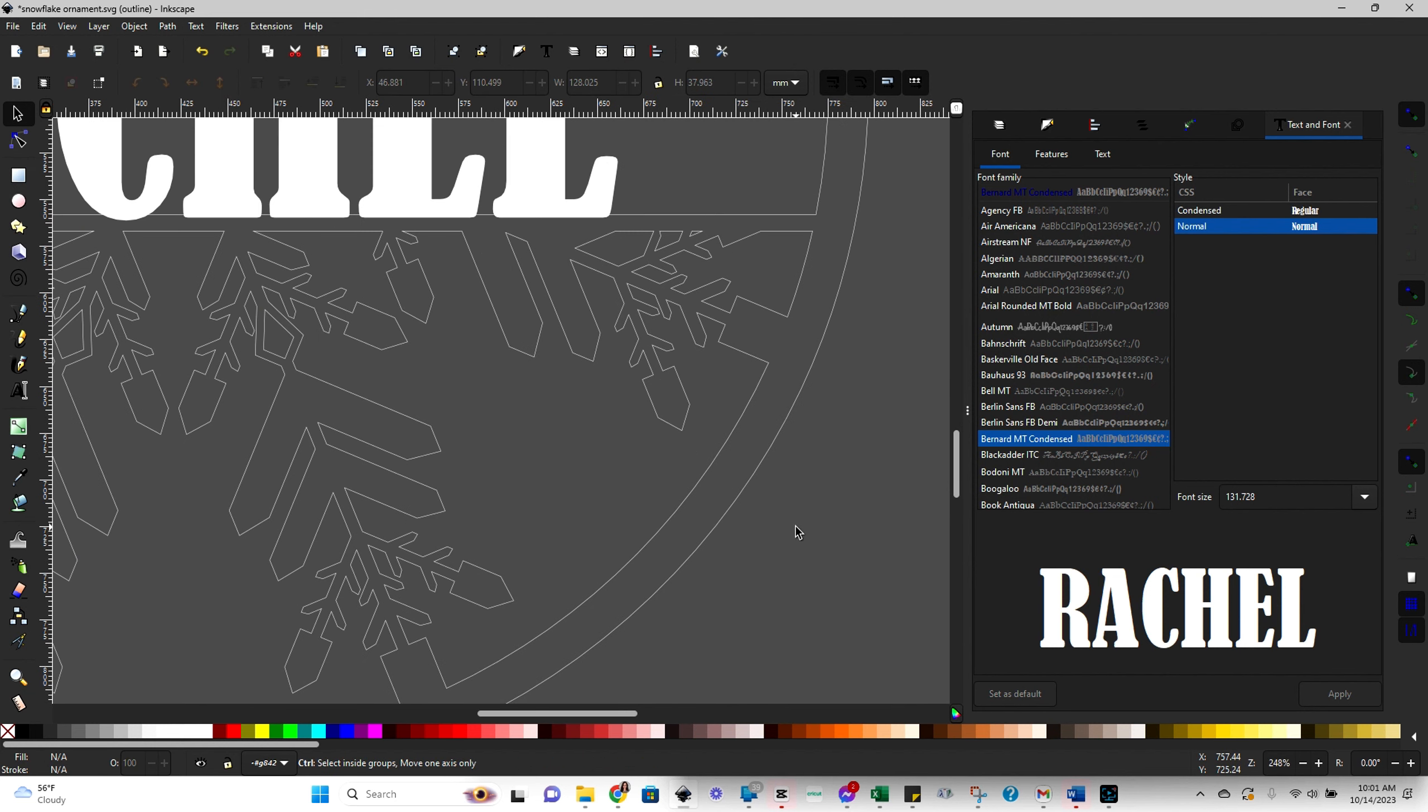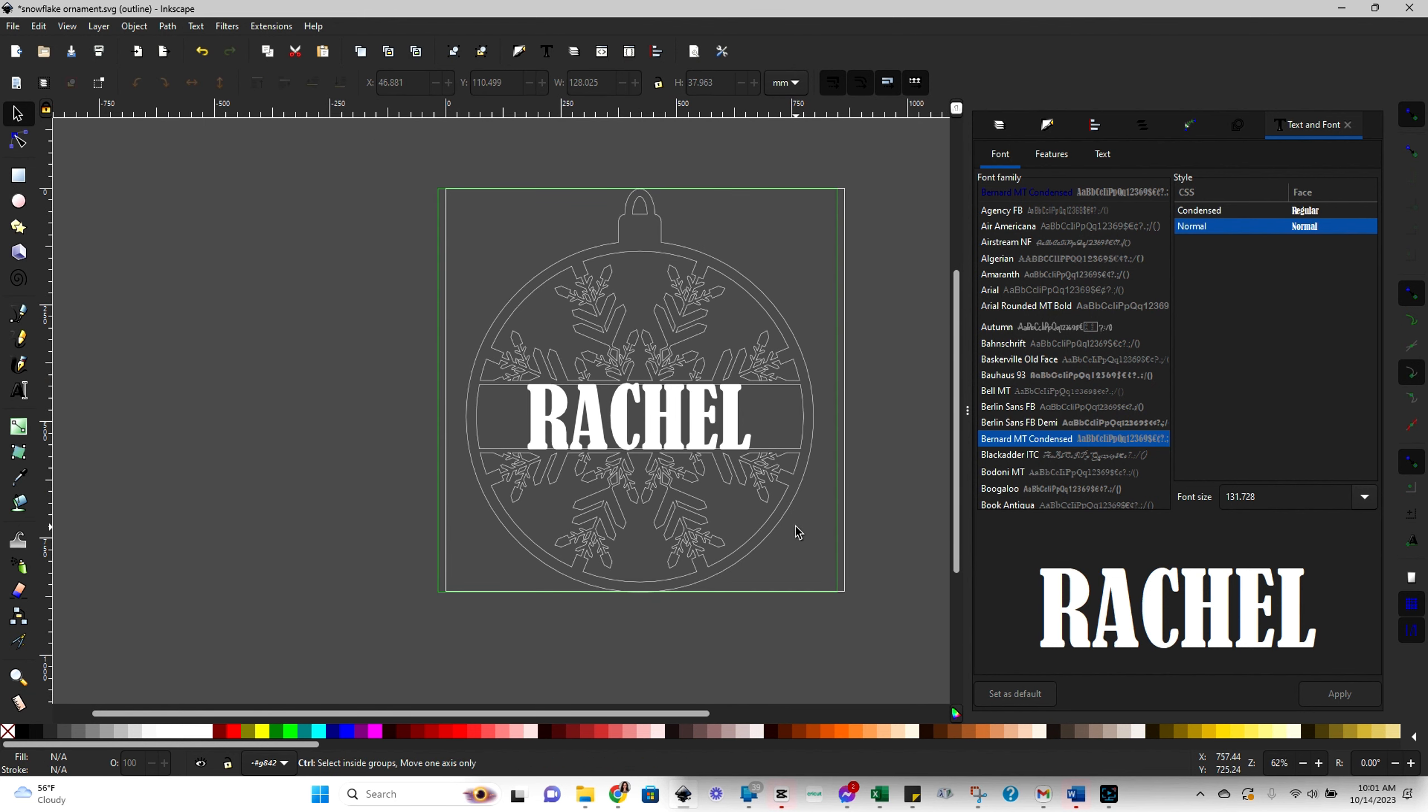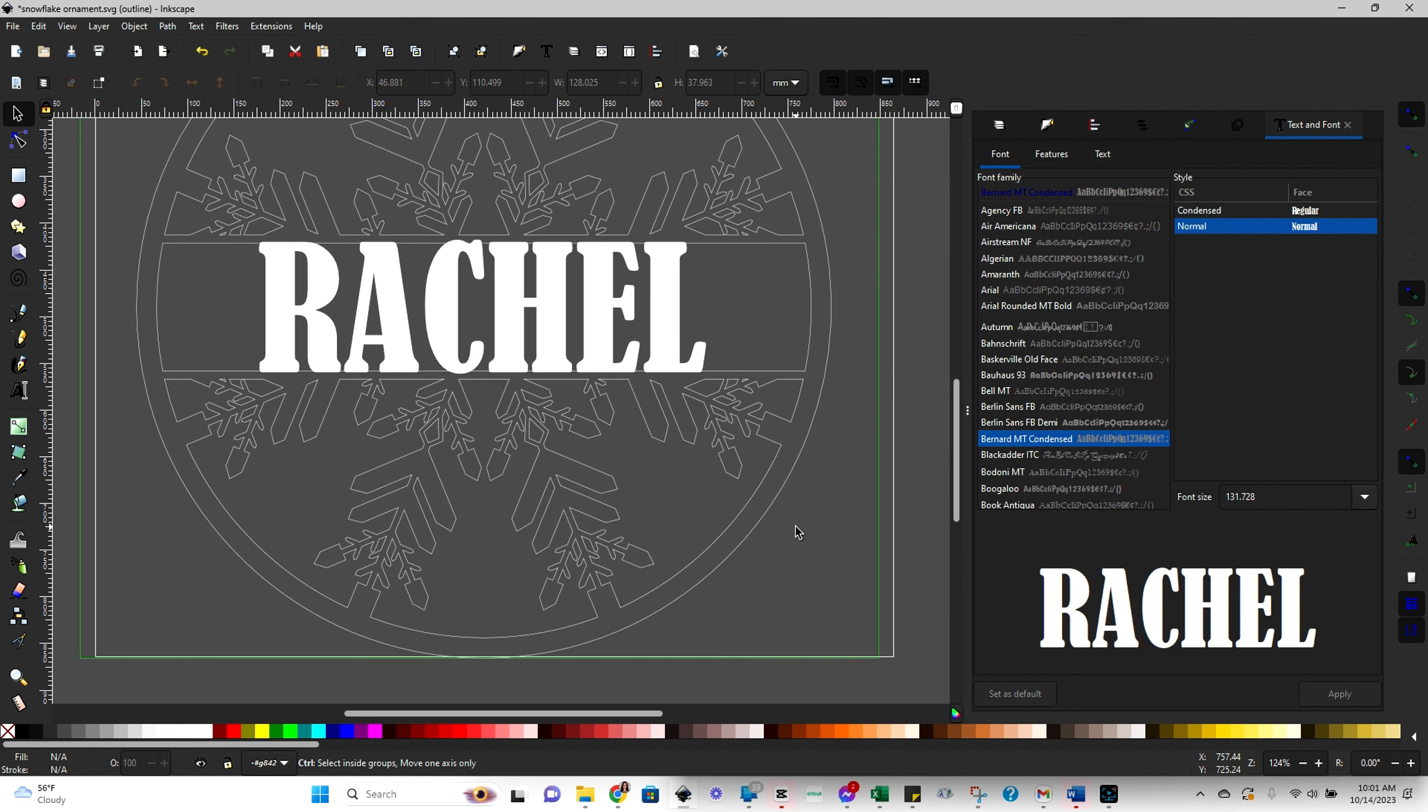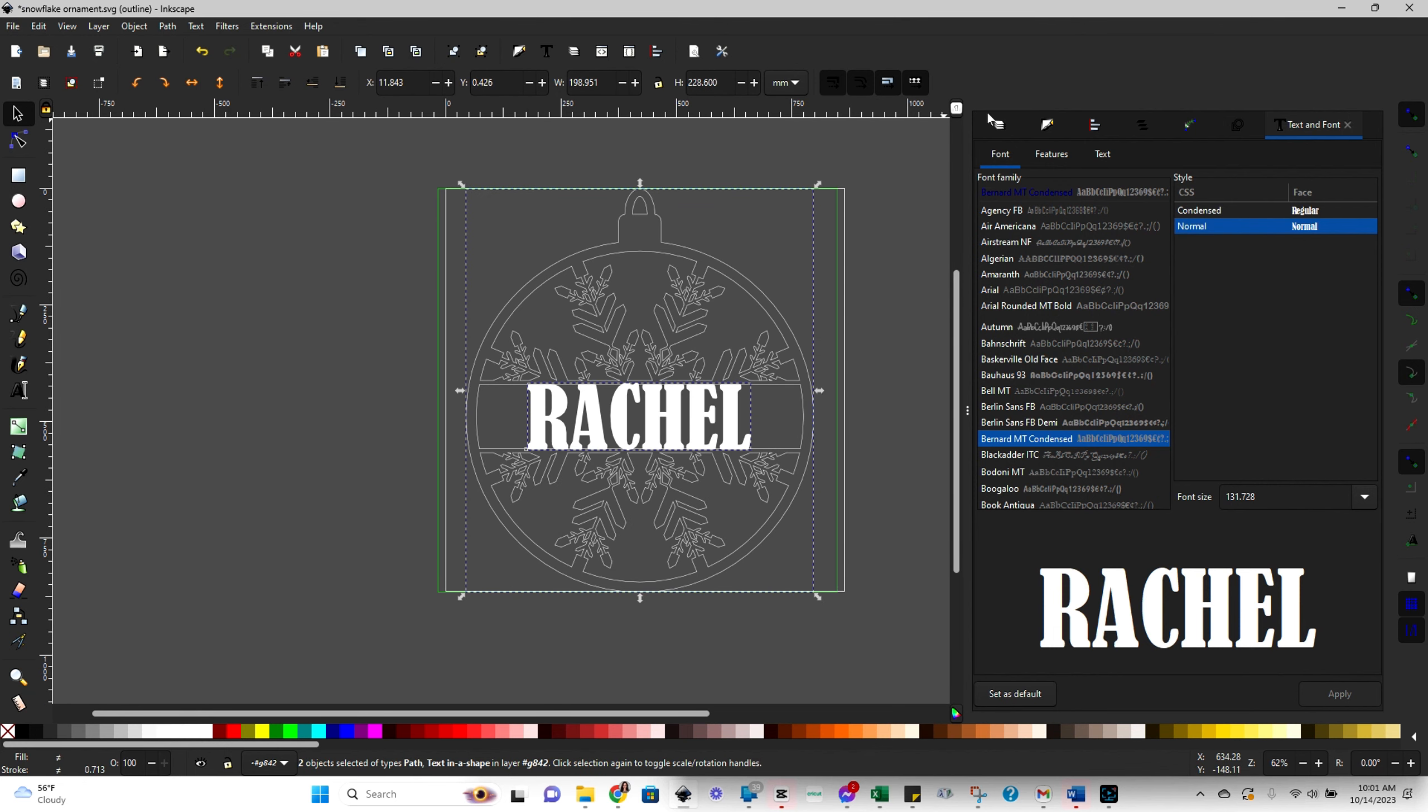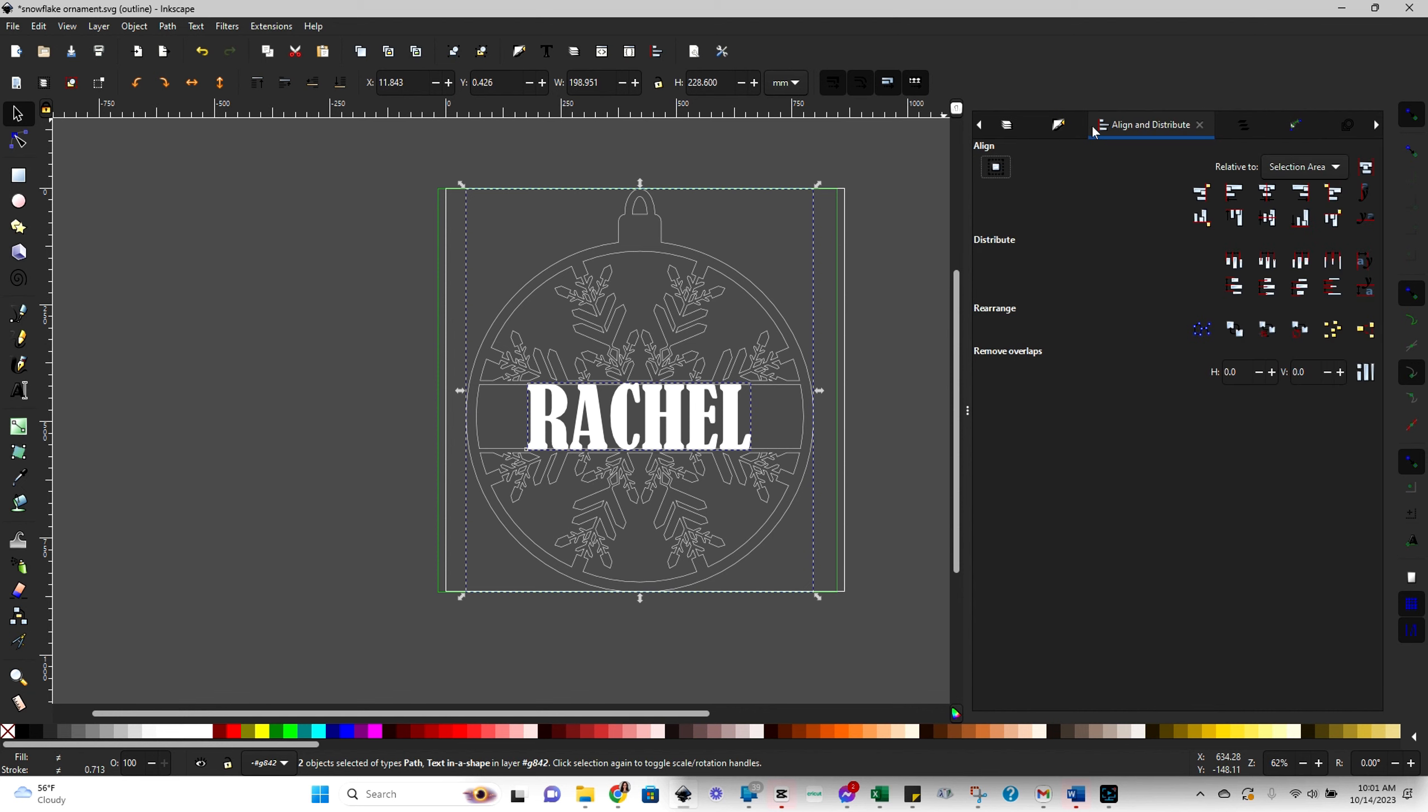Now, before we actually, well done, there's two steps we need to do. First, let's make sure that they're centered. So select everything and then come over here to our align and distribute tool and click on center.